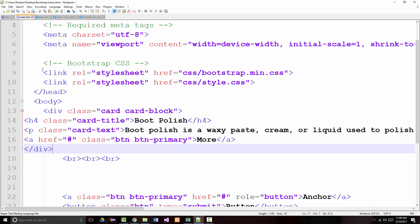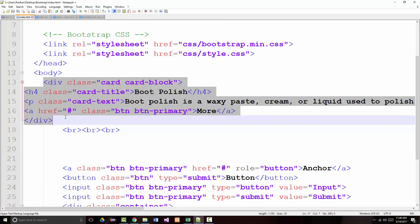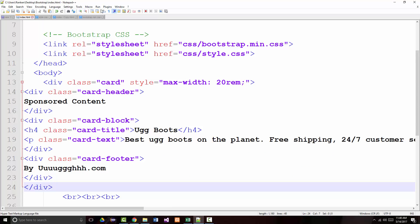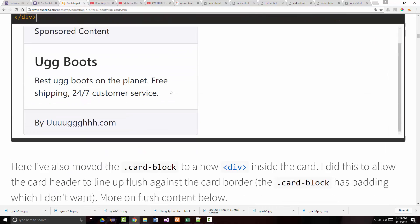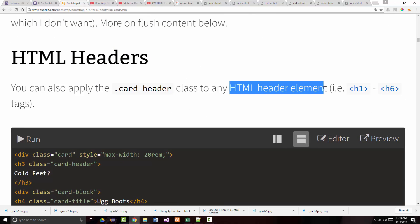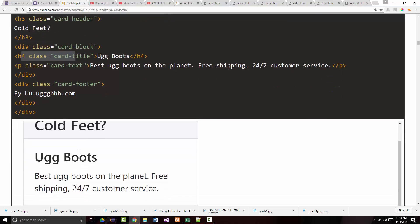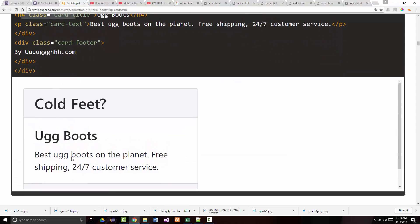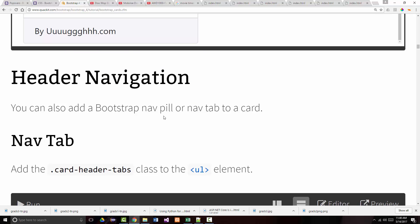There are just so many different things to learn — it's not possible to learn all of this in one sitting. You can apply the 'card-header' class to any HTML header element, h1 through h6. Notice we've got an h3 and an h4, and you can see the different look that gives us. You can also add a navigation pill or tab to a card.